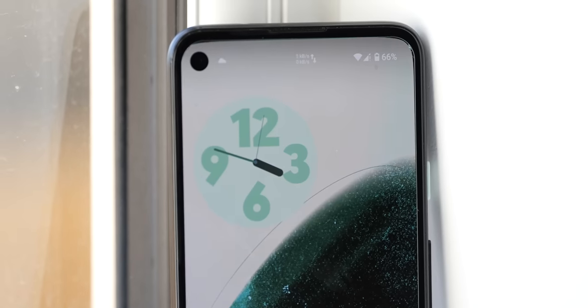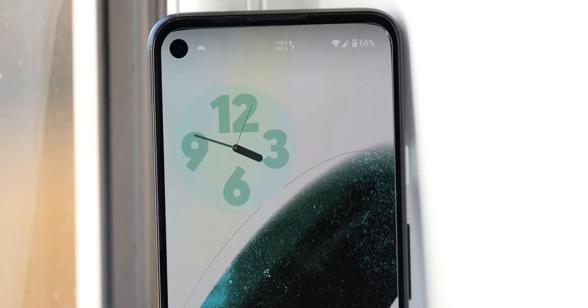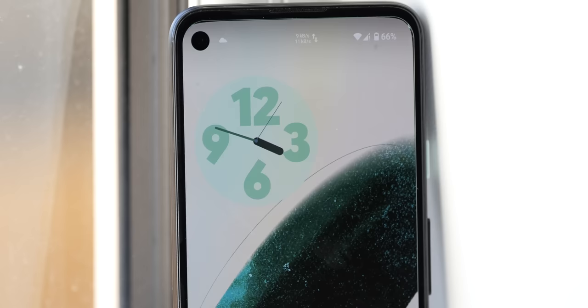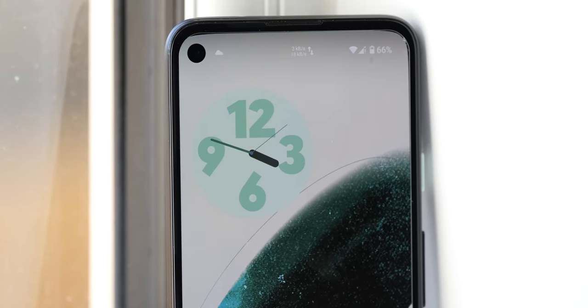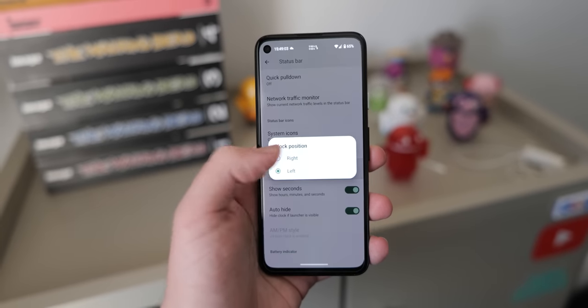One neat customization option for this status bar, though, lets you move things like the clock around and even disable the time when a clock widget is visible on your main home screen.